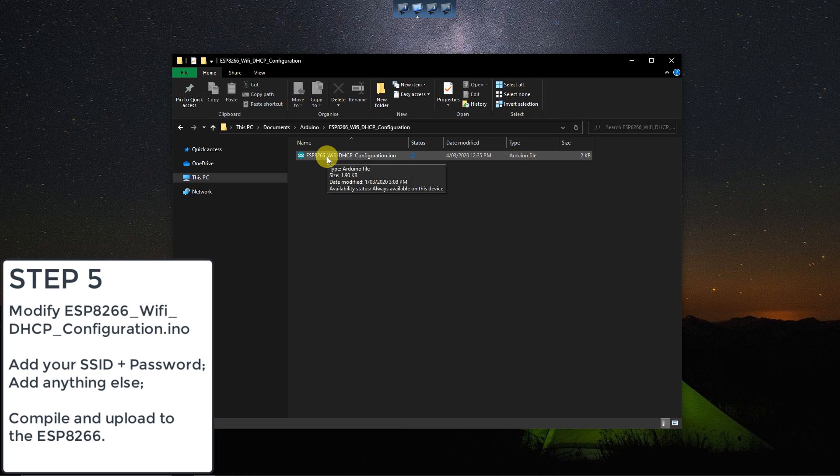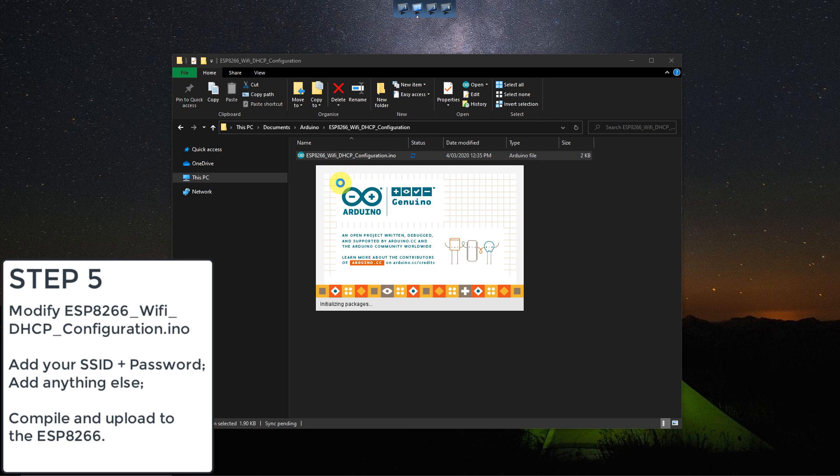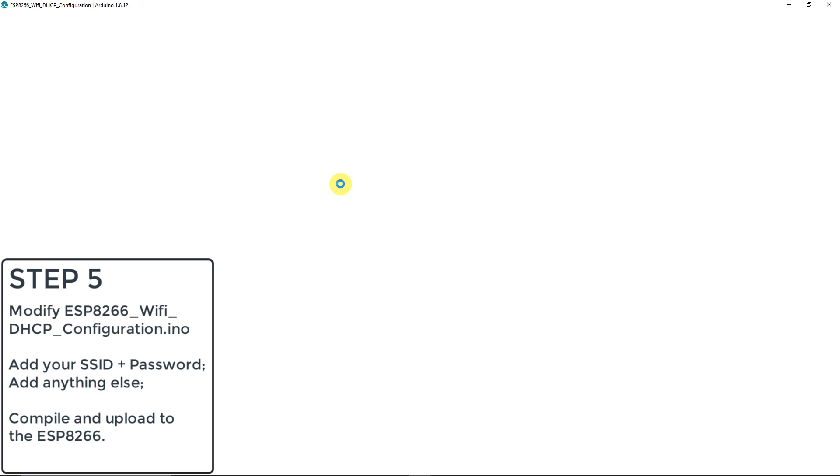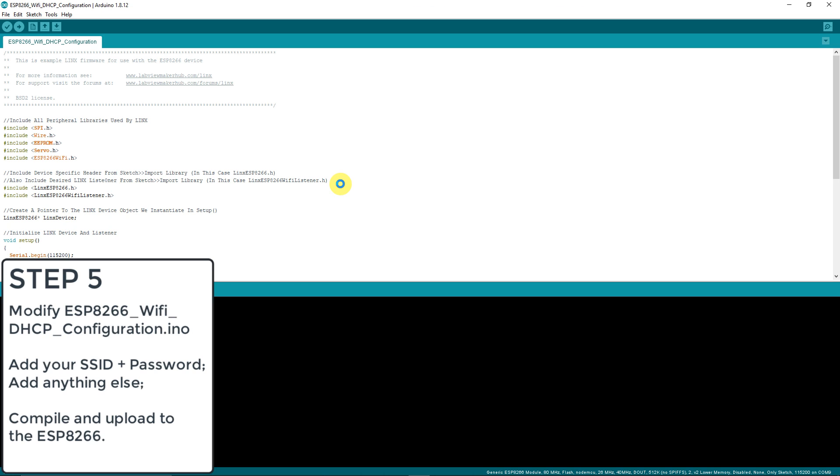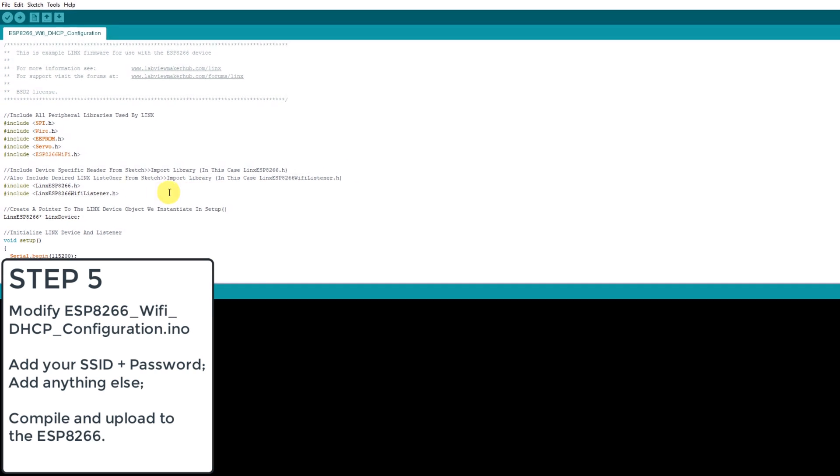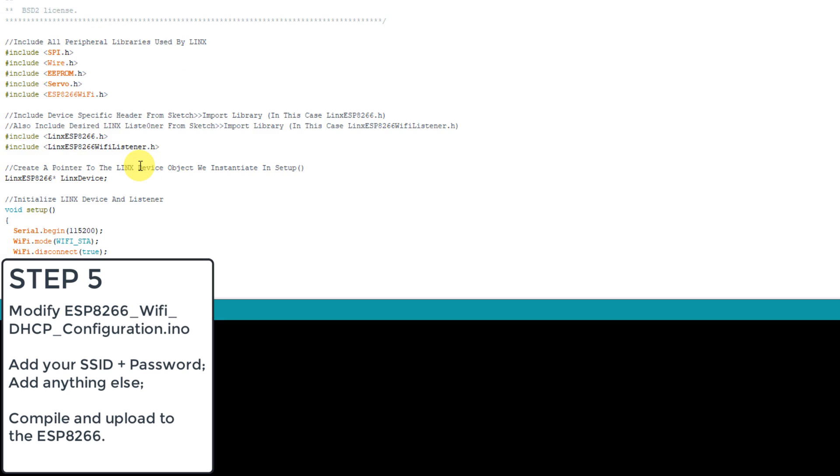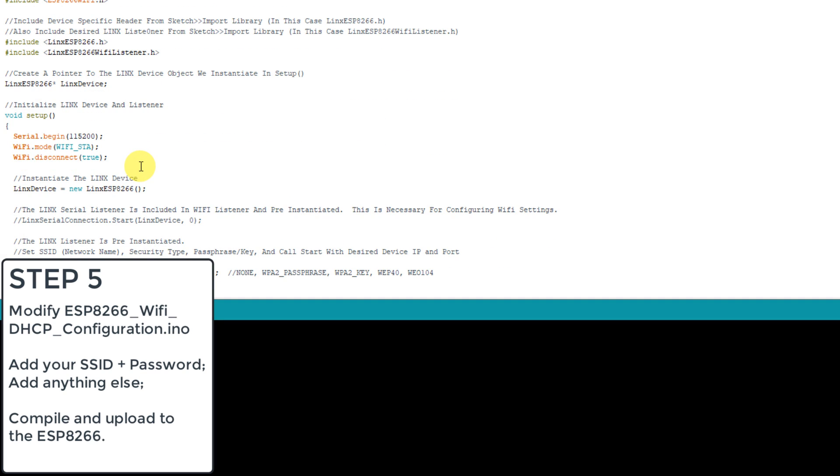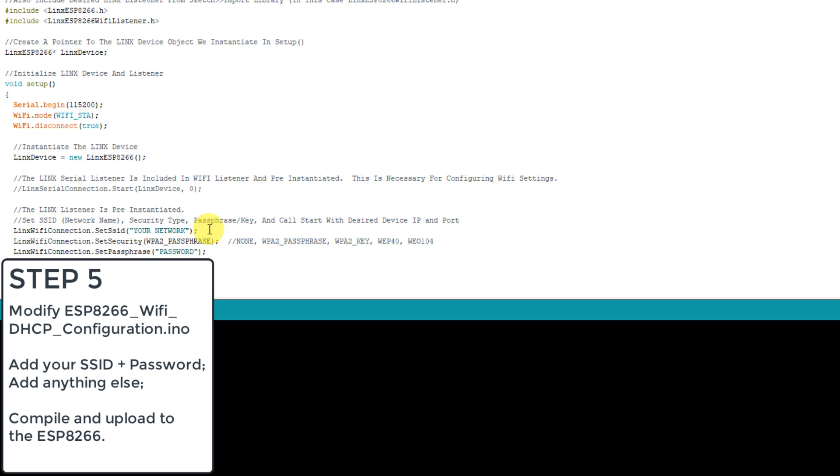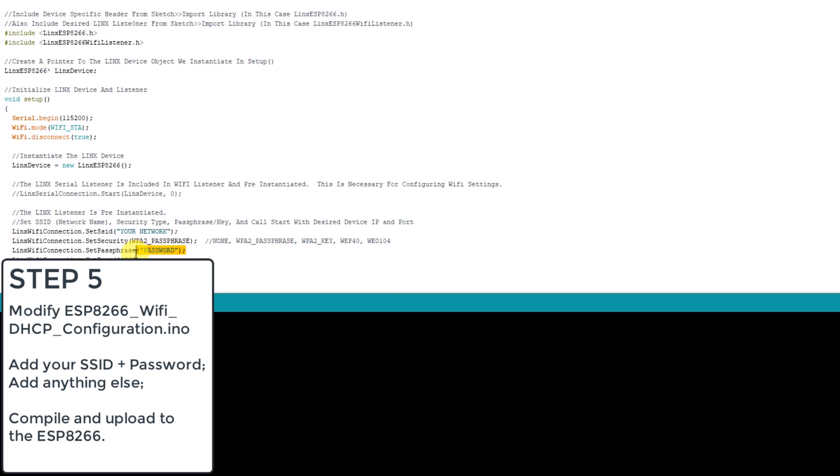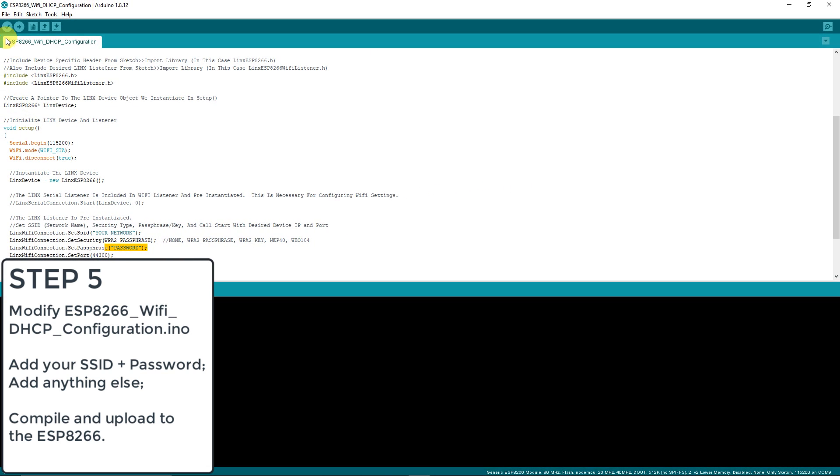Open the ESP8266 wifi DHCP configuration file, also located on my GitHub. Enter your wifi network's SSID and password and upload the sketch to your ESP8266. And if all goes well, the acquired IP address will be displayed on the serial monitor and you'll be ready to program your ESP8266 in LabVIEW.